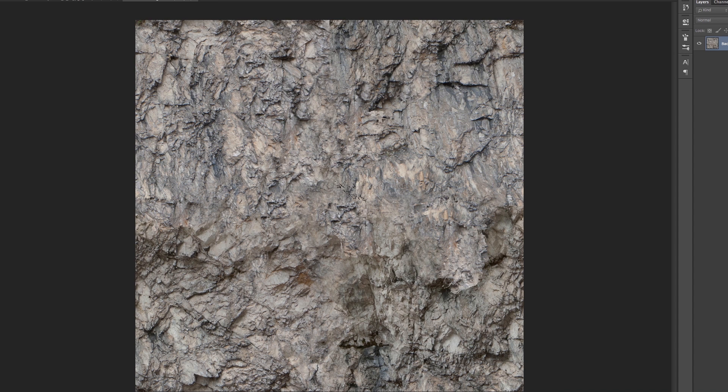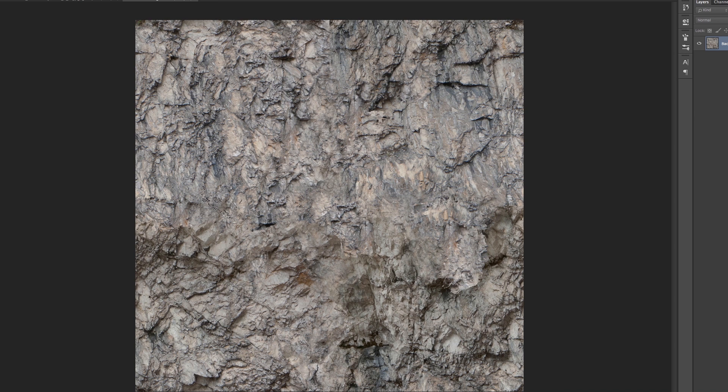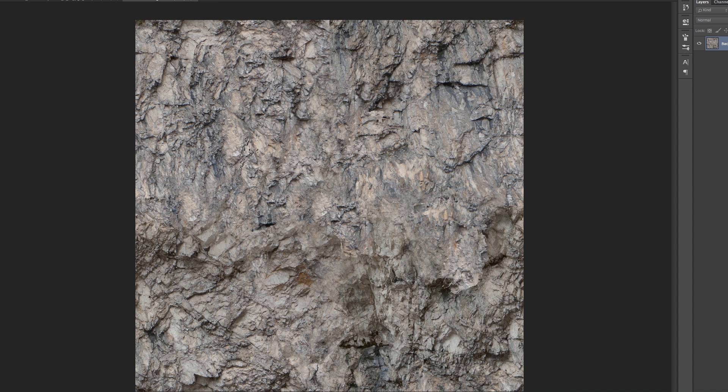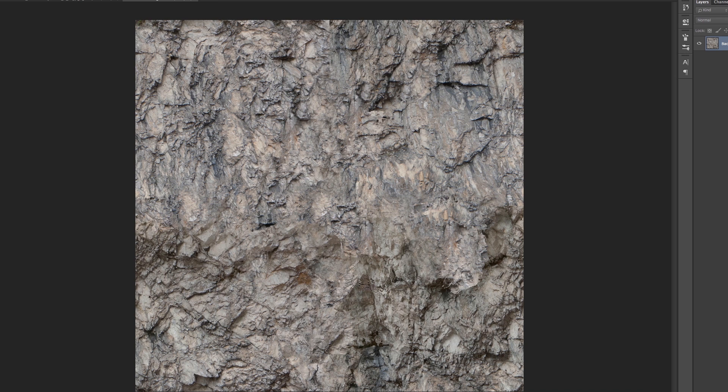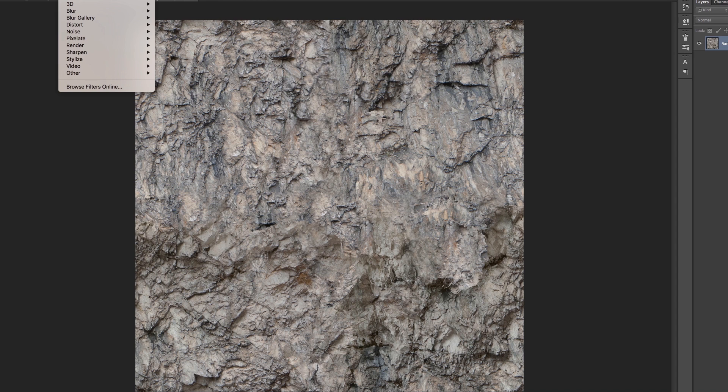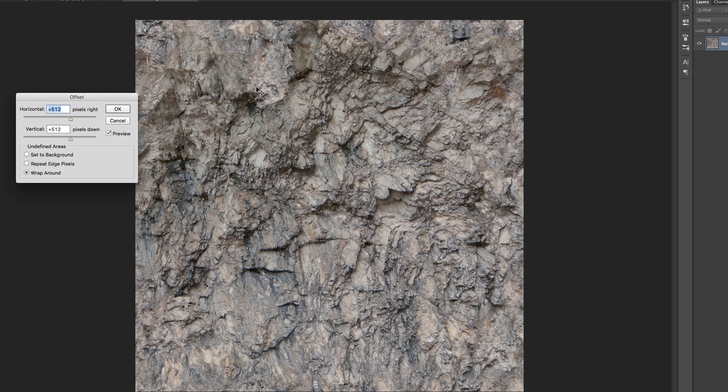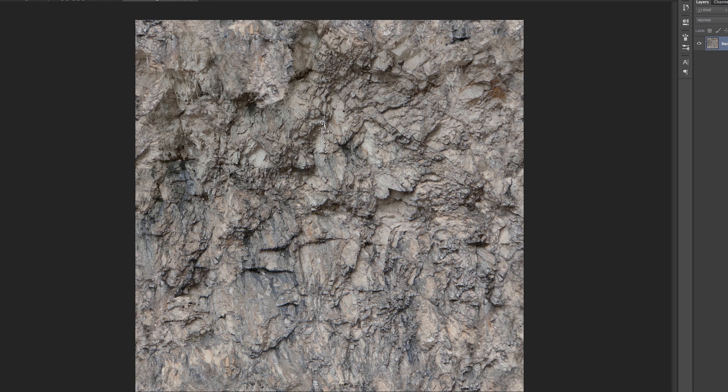Because especially when you're in game industry you have to do tileable textures really really often. And now you can check it actually by pressing command F or just going to filter, other, and offset again. And now you have a fully tileable texture all of a sudden.